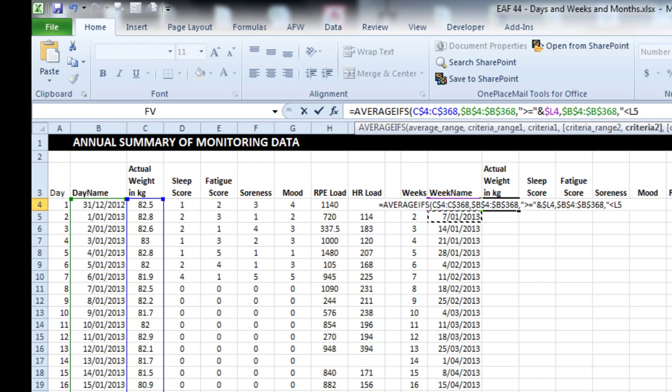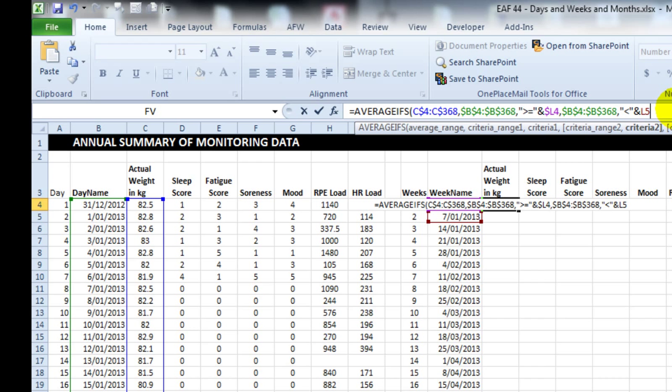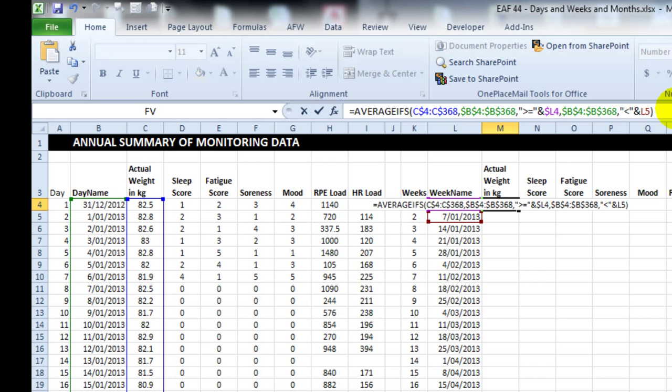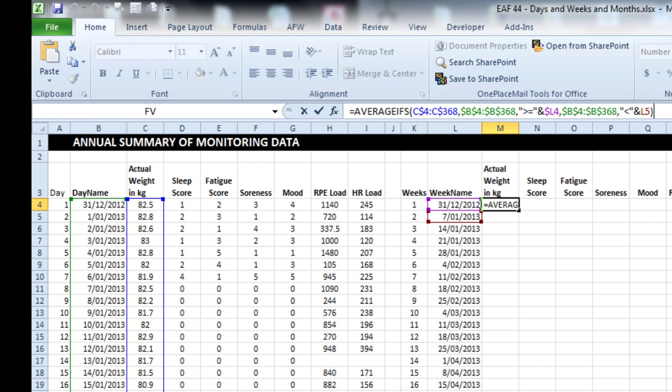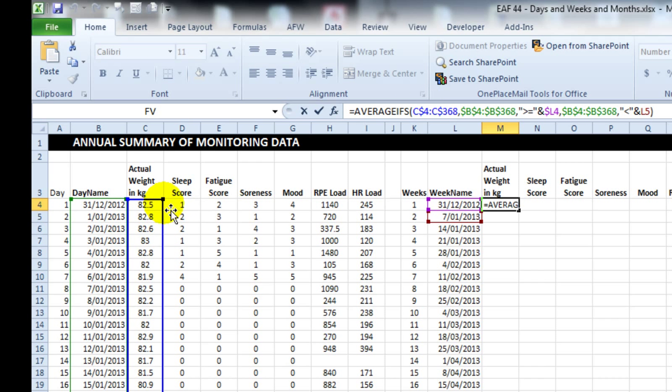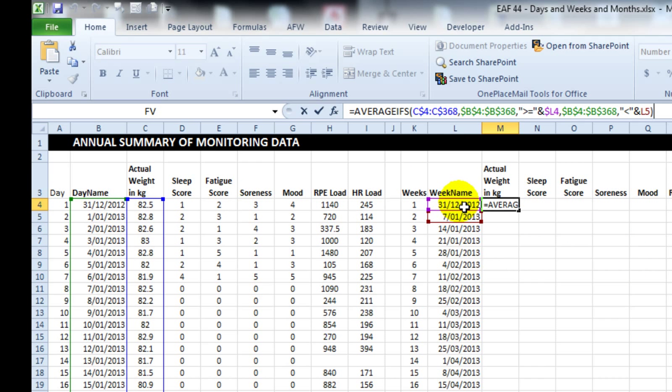I'll finish this equation and then I'll just explain it. So we know it works, which is great. Very helpful in Excel now are these colored boxes. What this equation is saying is give me the average of whatever's in the blue box, so the body weights, so long as both criteria are met. The criteria one is that the day name is greater than or equal to this purple box, and that the day range is also less than the brown box.